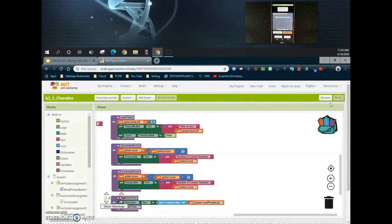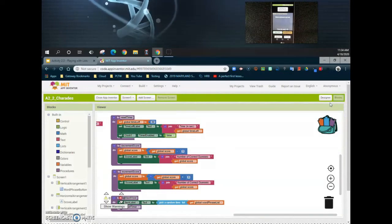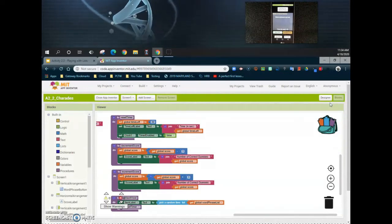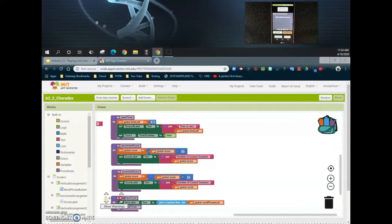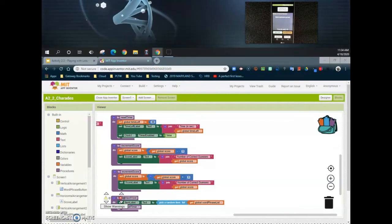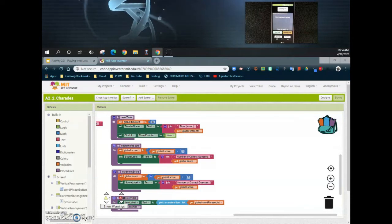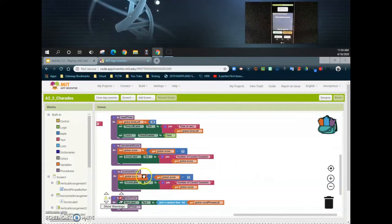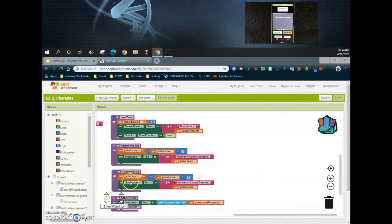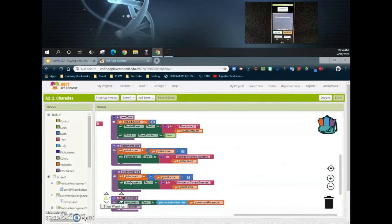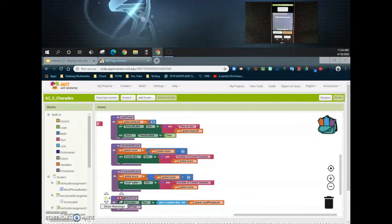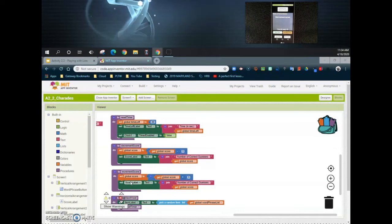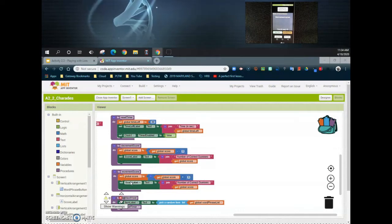Now going back to our block view. What we're looking at here is we're going to have our device increment the score whenever it's being shaken. We've created a procedure already that helps us increment the score. We haven't had to add a point yet, so this is going to be the first time we're actually going to increment or show an increase in our score for this application.